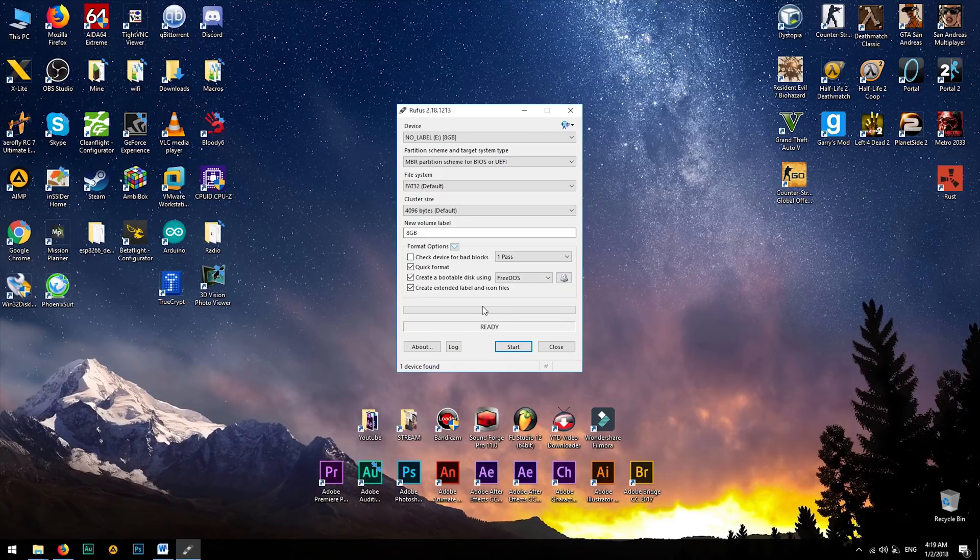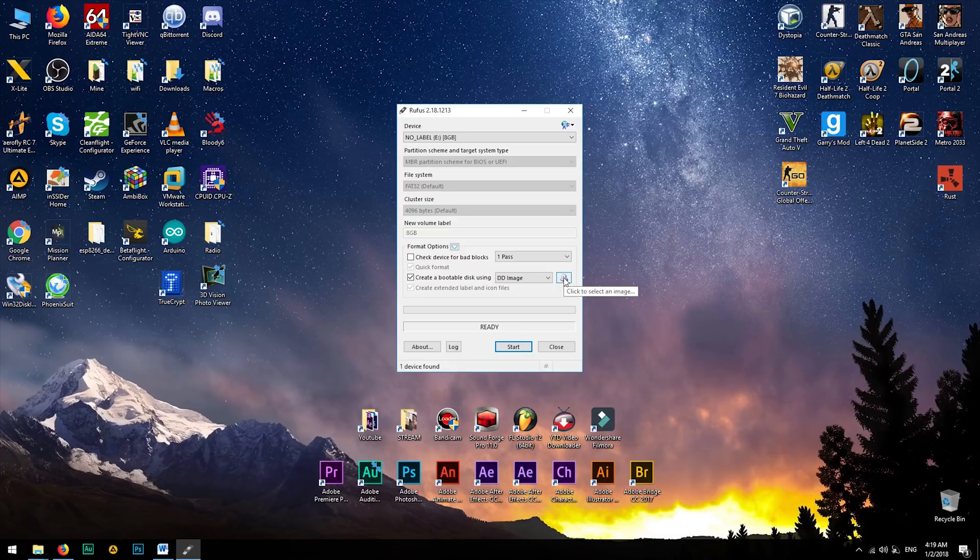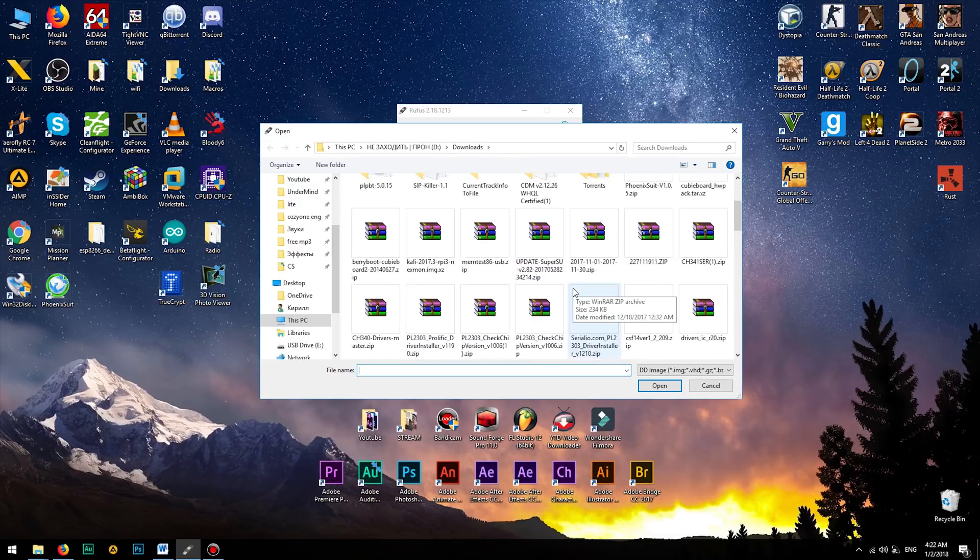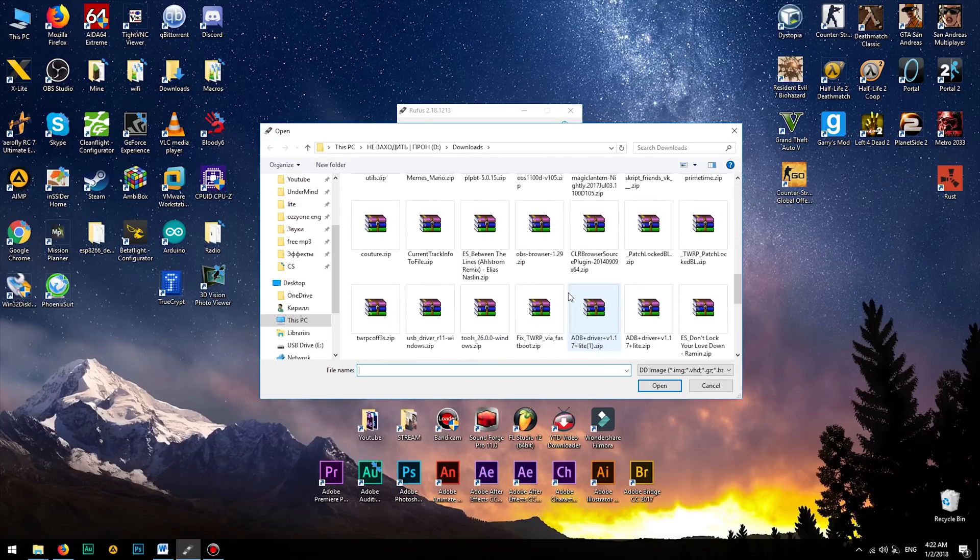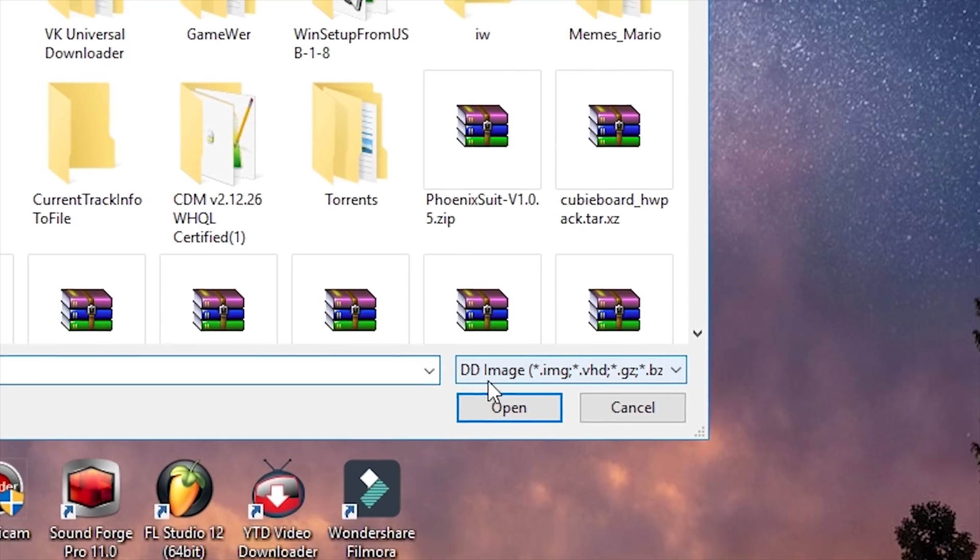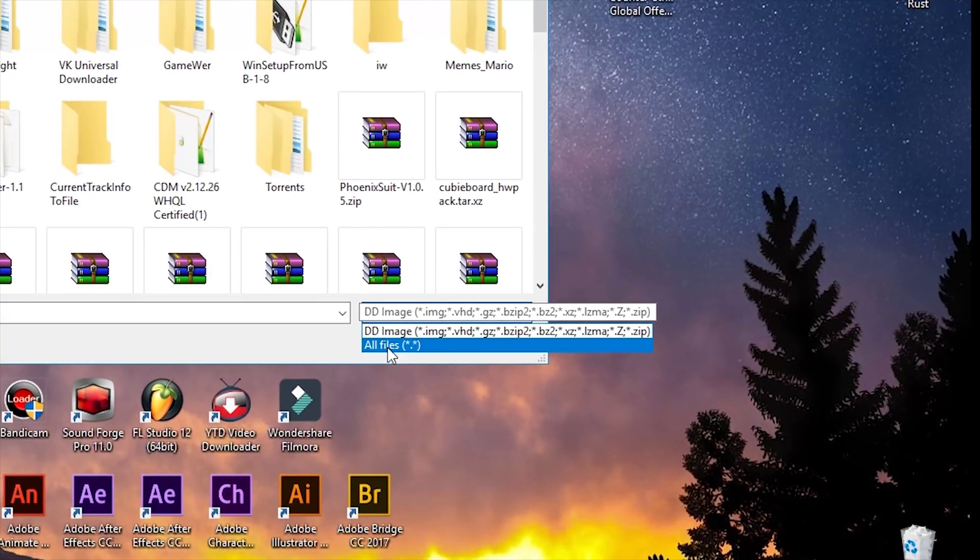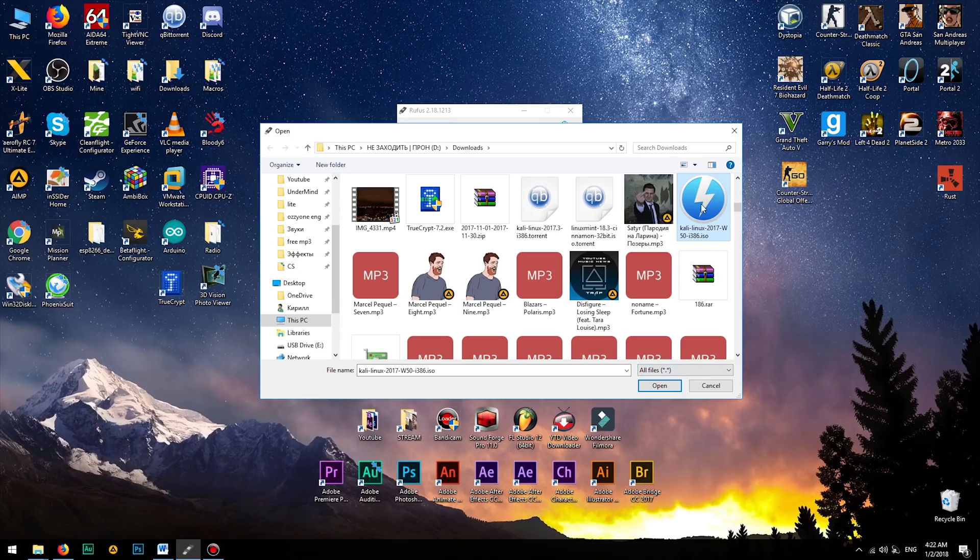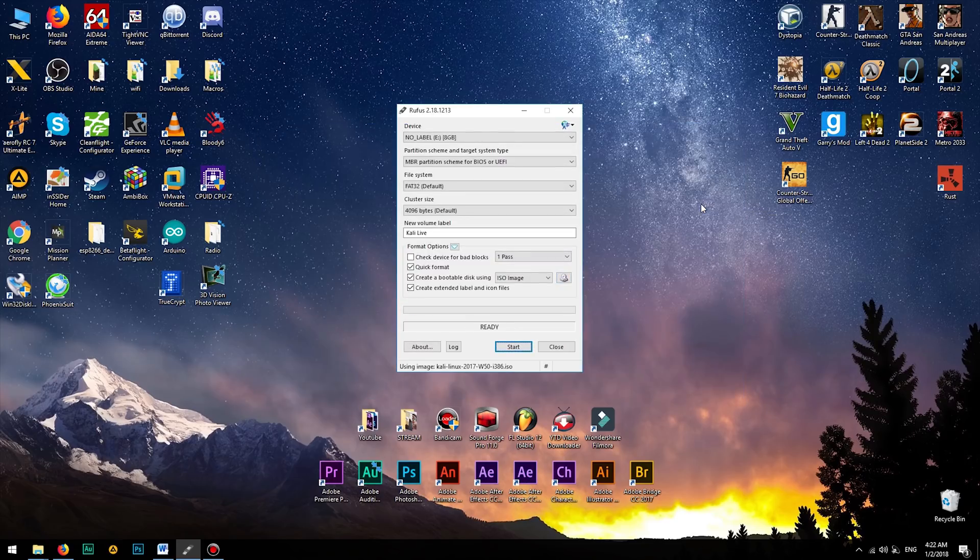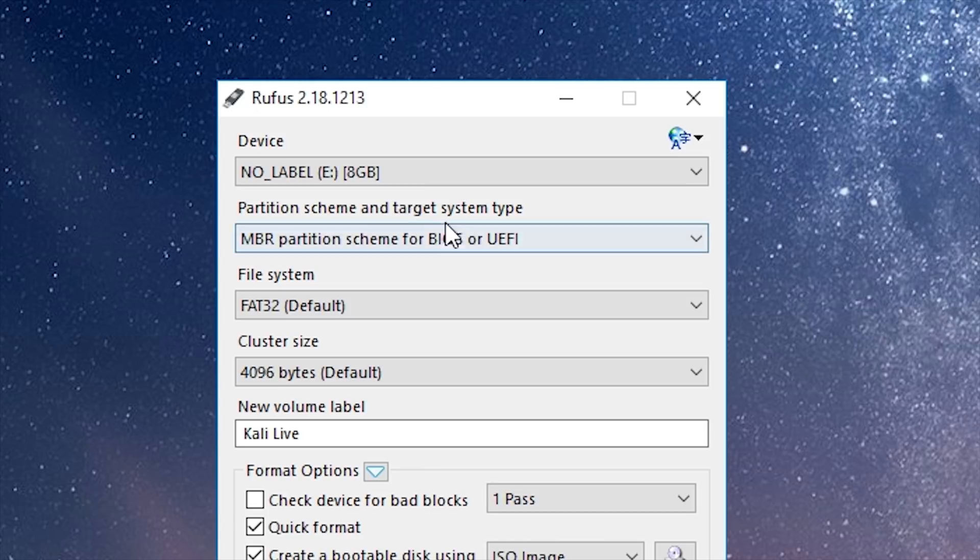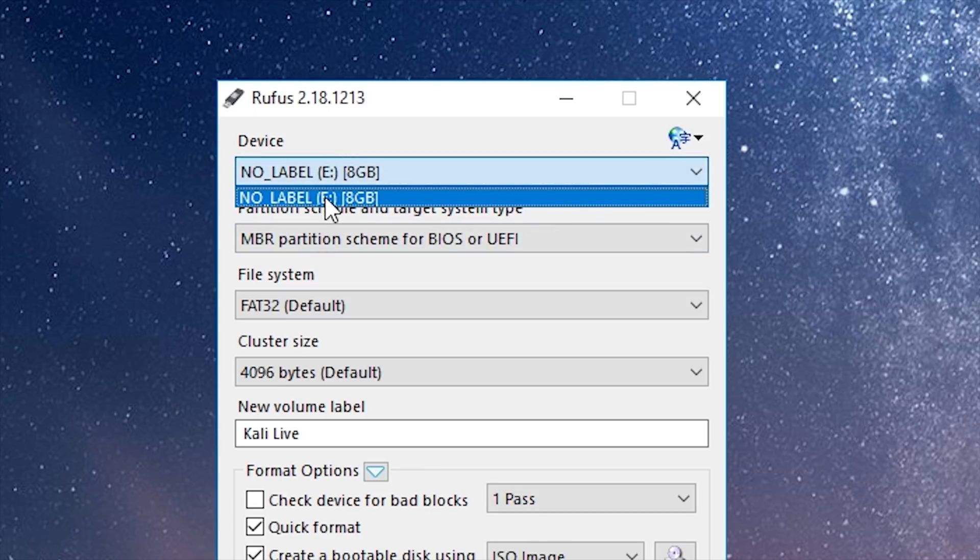Then click to create a bootable disk using DD image and try to open the image file. If the directory you downloaded Kali Linux to is empty, make sure that you have selected 'show all files' instead of DD image. Now make sure that you have selected the USB flash drive in this box.